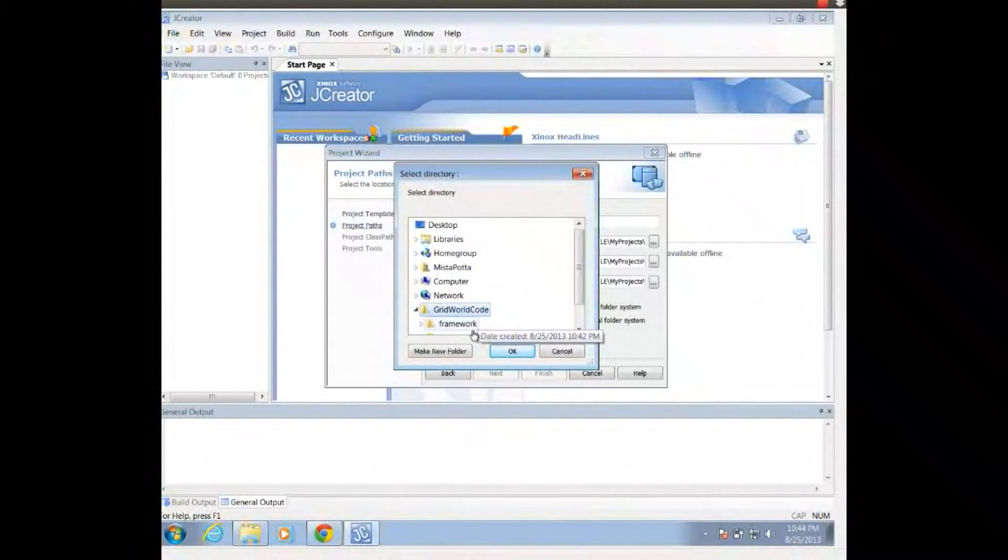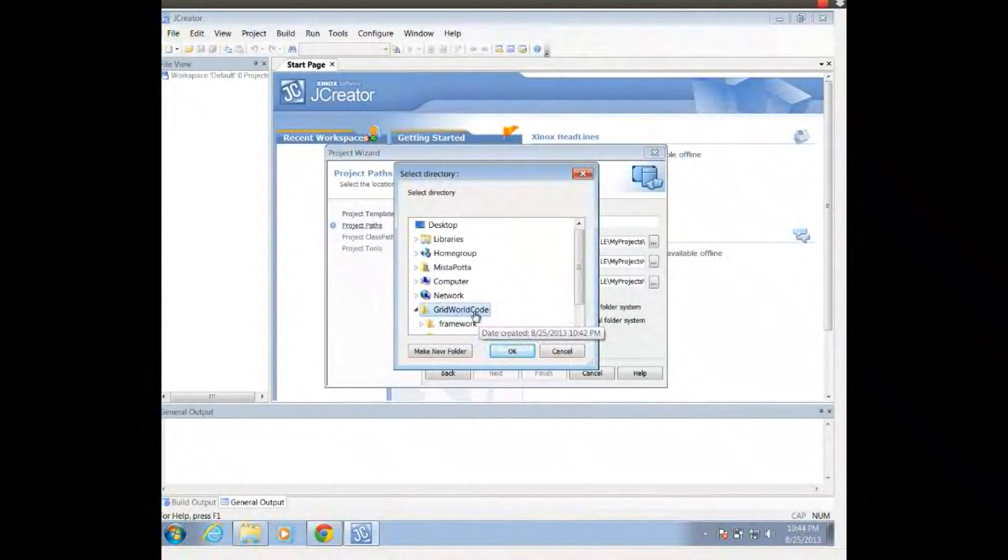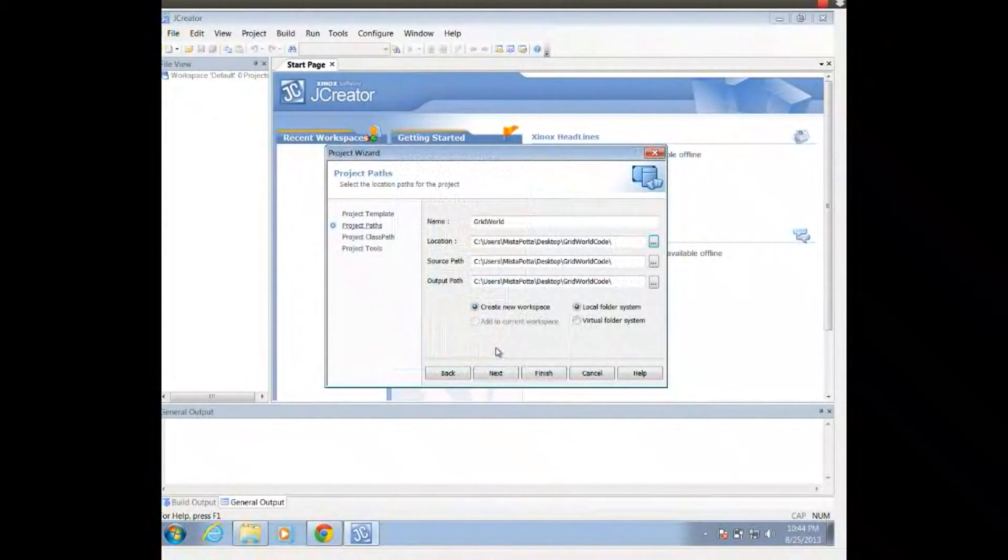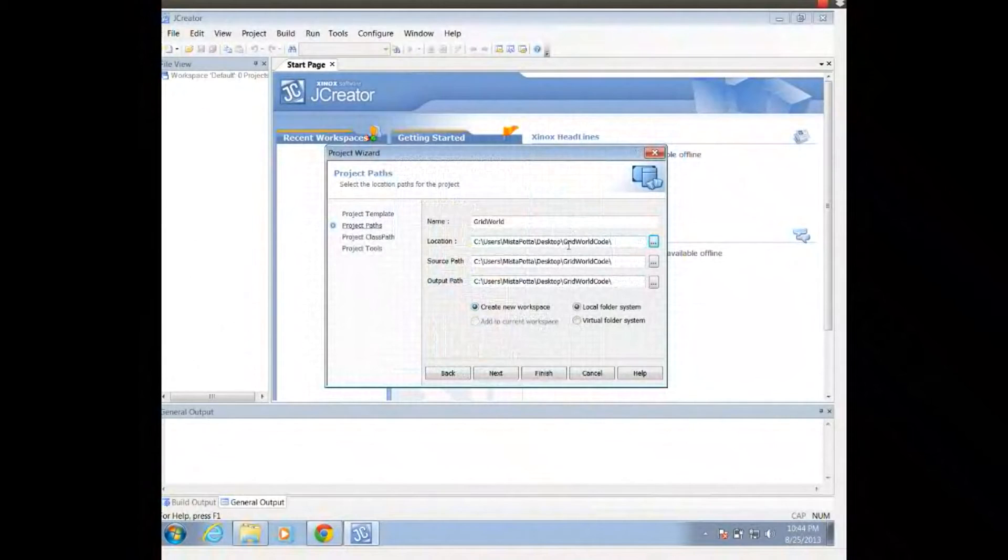And I've got this folder, the GridWorldCode. I'm going to highlight this folder. I don't want to go into the folder, I just want to make sure that folder is highlighted. Click OK.